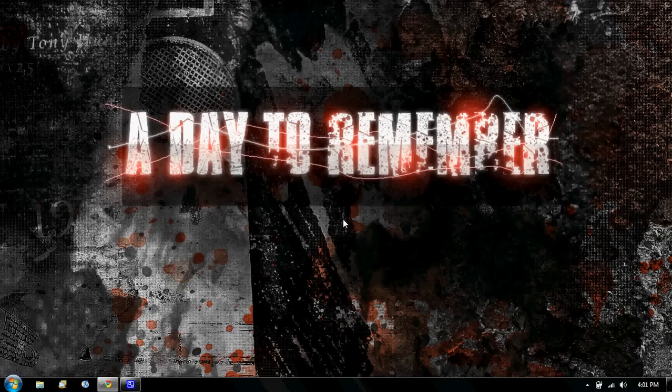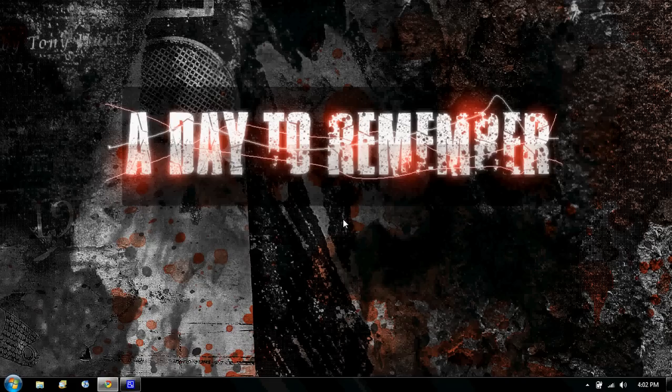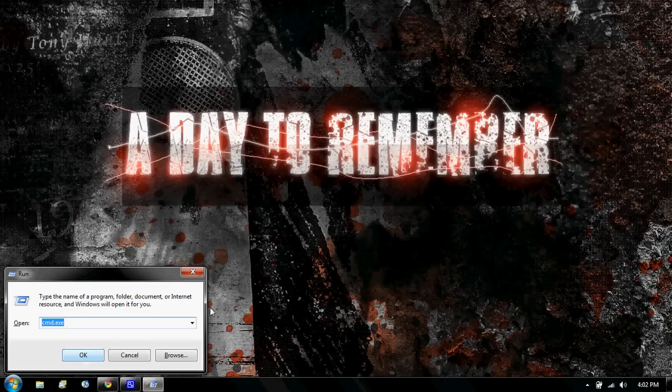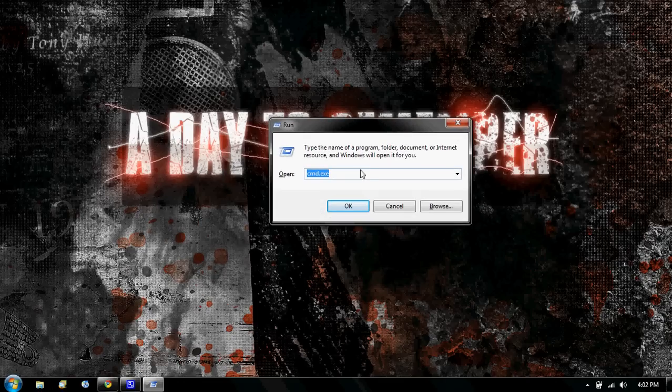Now, if you want your administrator password, this is what you're going to do. You're going to open up your run box. So you're going to press Windows R, and here's your run box. That's what I call it, by the way.